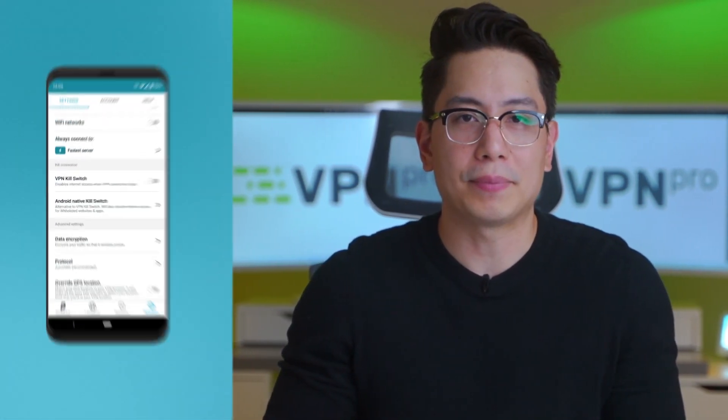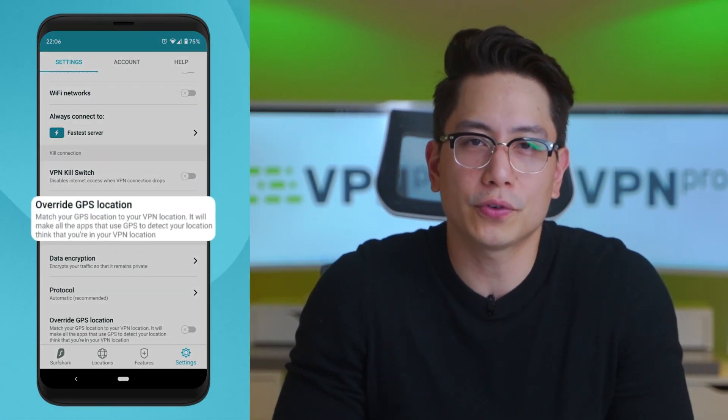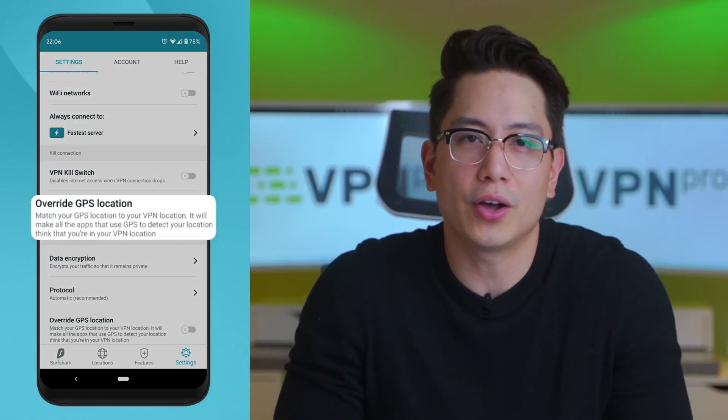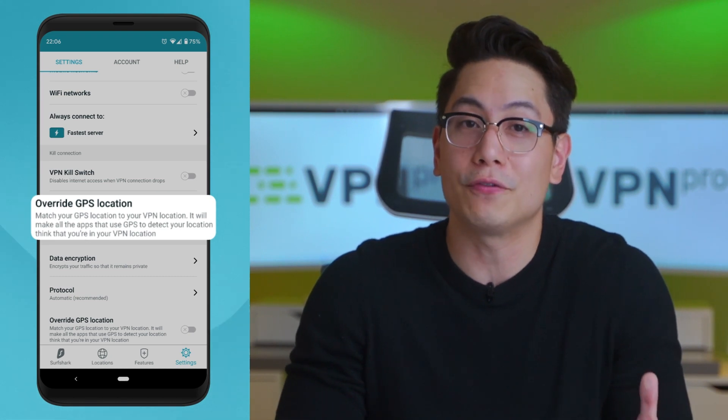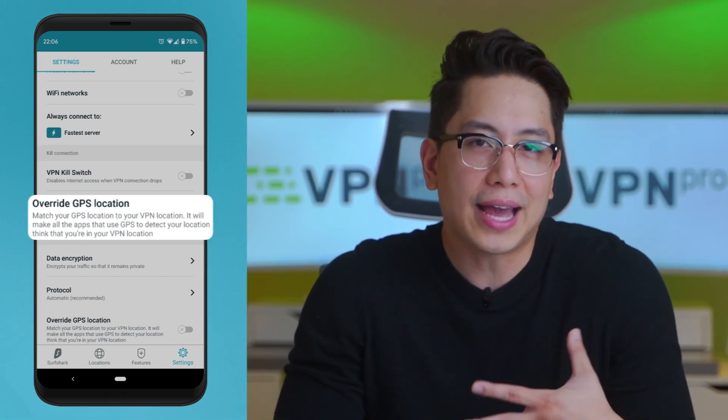But unlike many other VPNs that have desktop apps which are better than mobile apps, Surfshark got it vice versa. Specifically with the Android app, it has a unique GPS spoofer feature no other app, or in fact, no other VPN can offer. While the iOS app doesn't have this feature, antivirus and bypasser, it does offer everything else. After testing all the apps for this Surfshark review, there still remains an important point to cover.